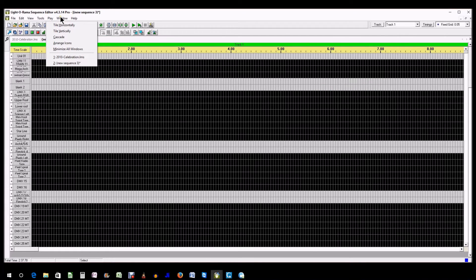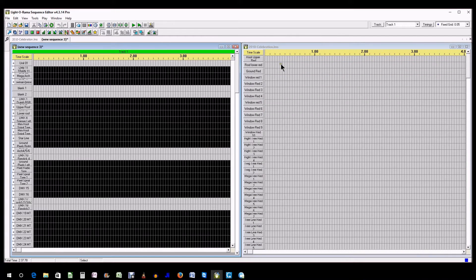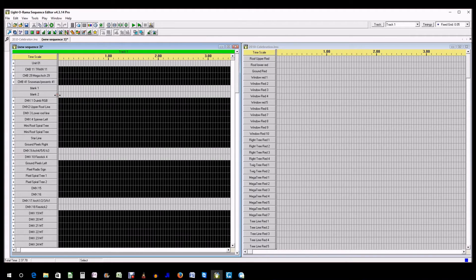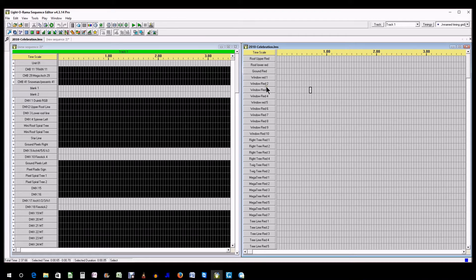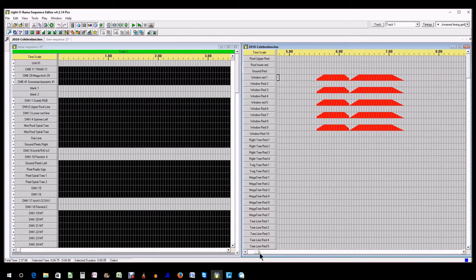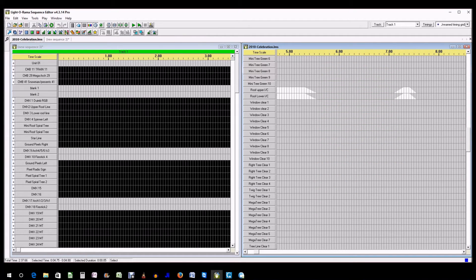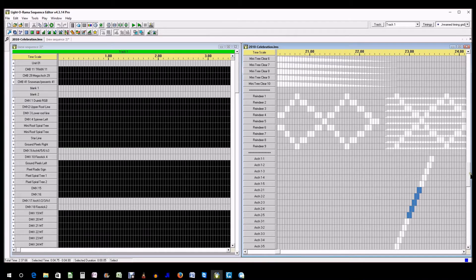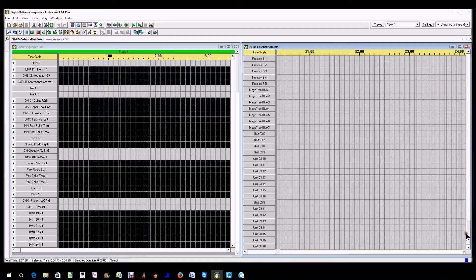We're going to click the Windows file menu and cascade vertically. Now you can see my old LOR setup — I have all the channels in the sequence showing with the reds all together, and if you scroll down you see the greens all together, then all the clear or white together. Below those sections I have other elements such as the reindeer, my arch segments, fire sticks, and the mega tree which I was still working on.